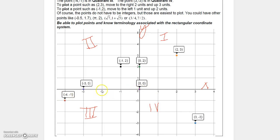To plot (-4, -1), go four units to the left and then down one. To plot (-1, 2), go one to the left and up two. For a point on the x-axis, like (-3, 0), go three units left but stay on the x-axis since y is zero. For (0, 2), you're on the y-axis, so just go up two units.